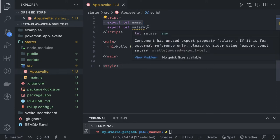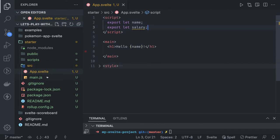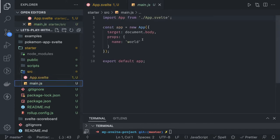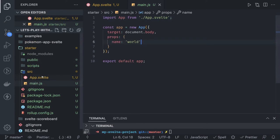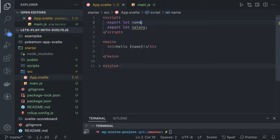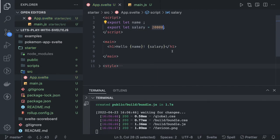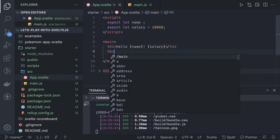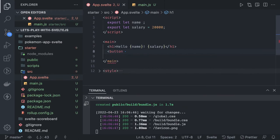If you look at the parent component, we are passing the name. That means if you just write export let name, you are telling this app.svelte component that I'm getting the name from the parent component. You can also override and initialize it with something else. Now let's create a simple button and try to increase the salary. The button component is the same - you can just create a button with simple HTML and JavaScript.